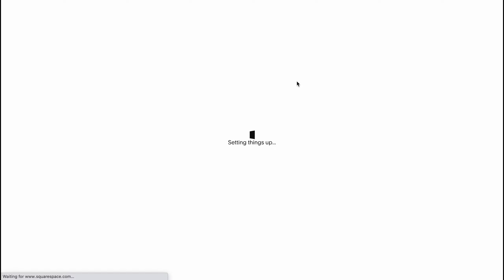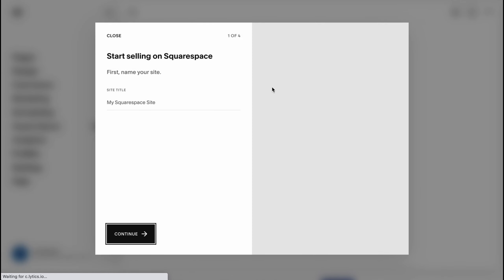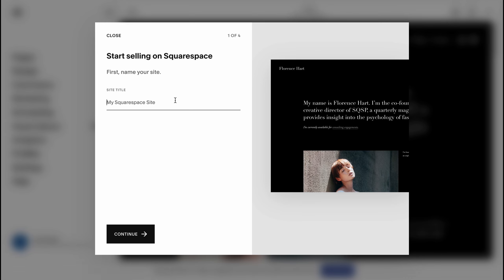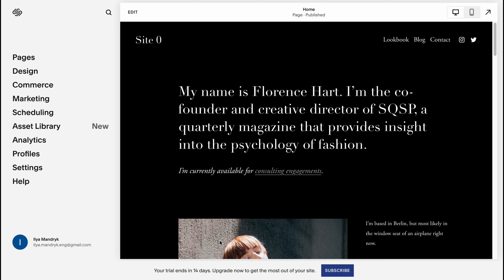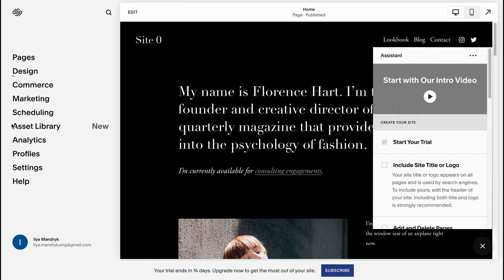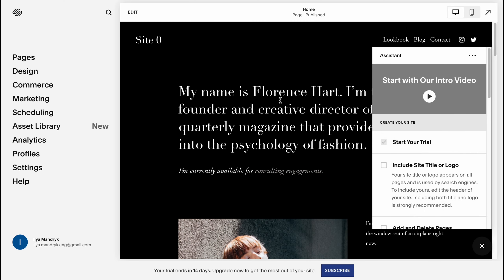You can click 'Start with this design' and you'll come to the main managing page. Let's choose a name — let it be 'Site One' or 'Site Zero' — then click Continue, Next, Next, Get Started. Here we are on our managing page. I'd like to change the design, so let's go to the Design folder.